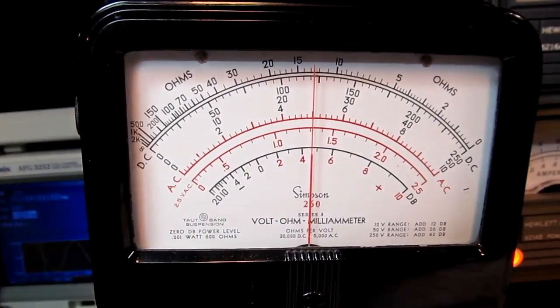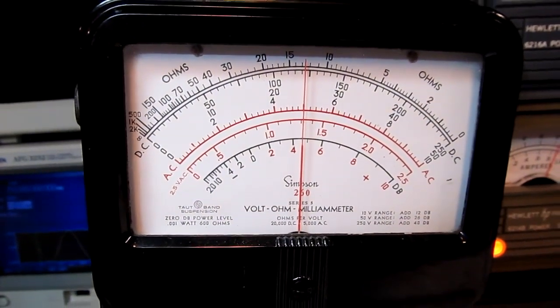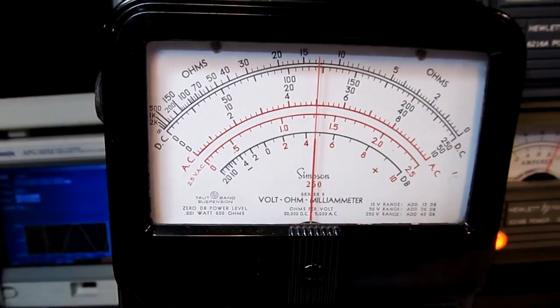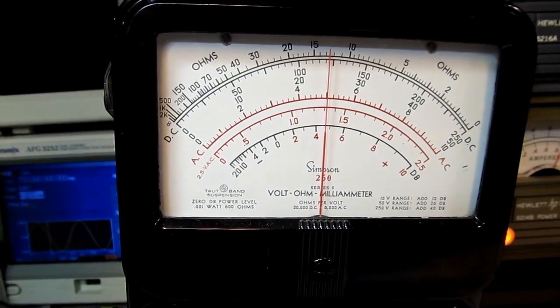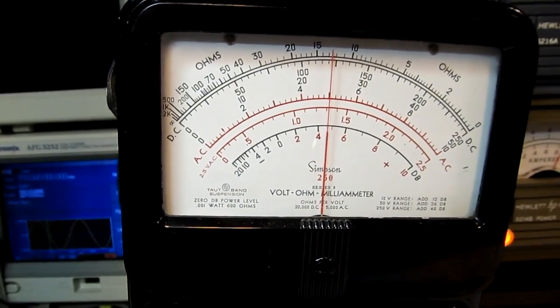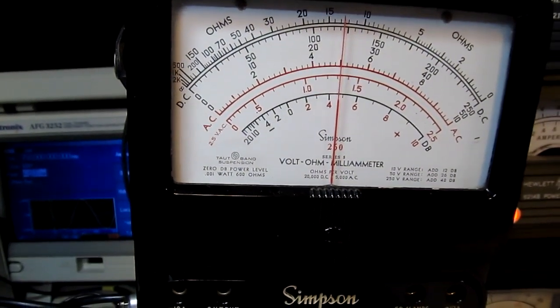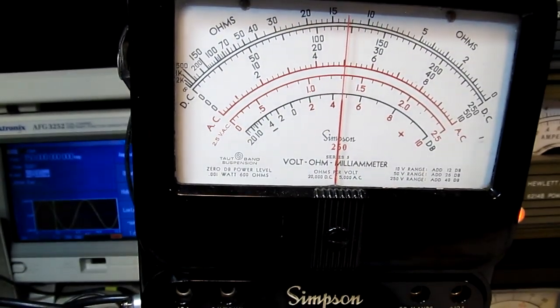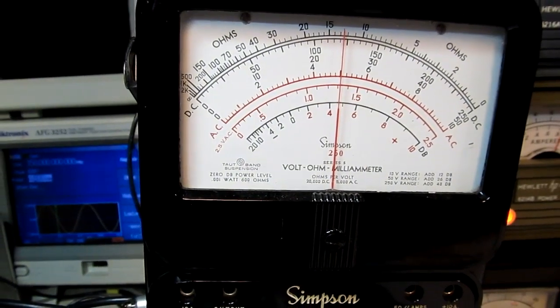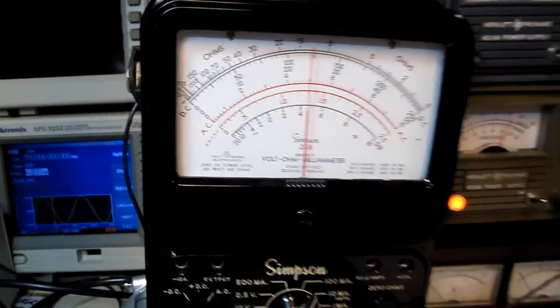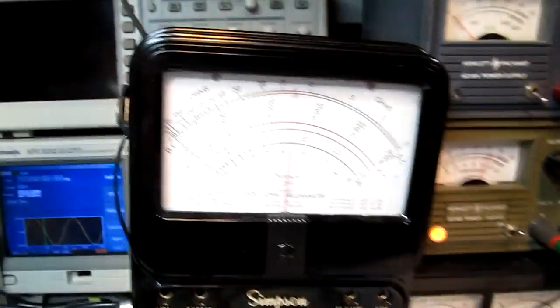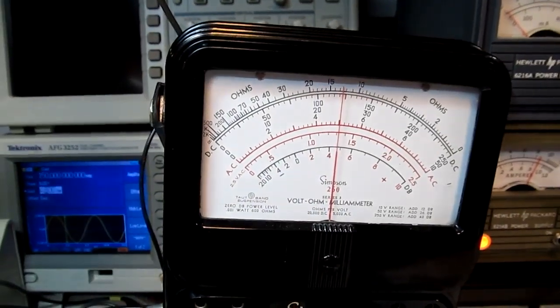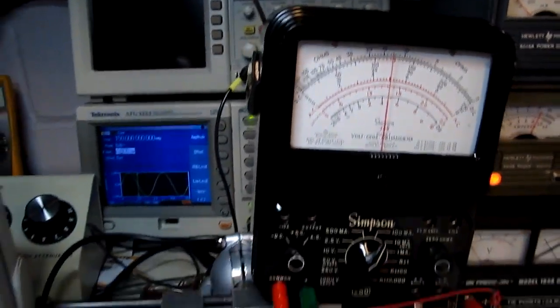Now you notice I'm only biasing the diode with 5 milliamps forward bias. If the diode didn't have this stored charge in the intrinsic region, then the negative peaks of the RF signal would turn the diode off. But because of all that stored charge in the PIN diode, we can pass that signal through with little distortion.